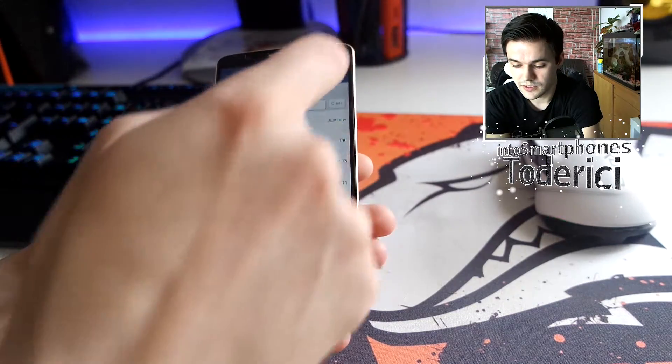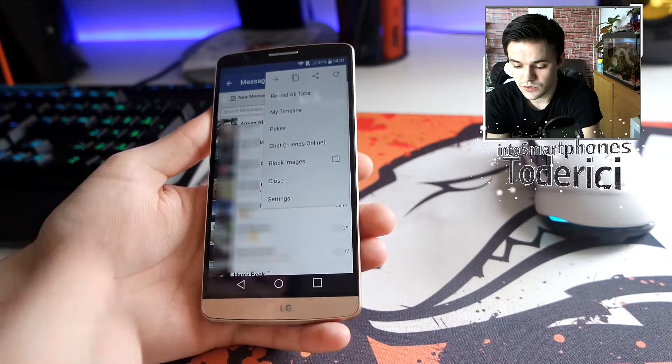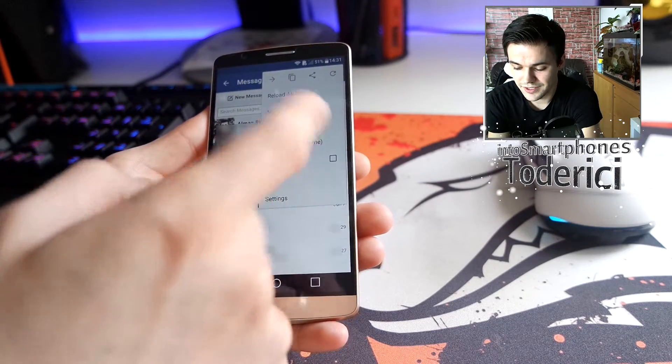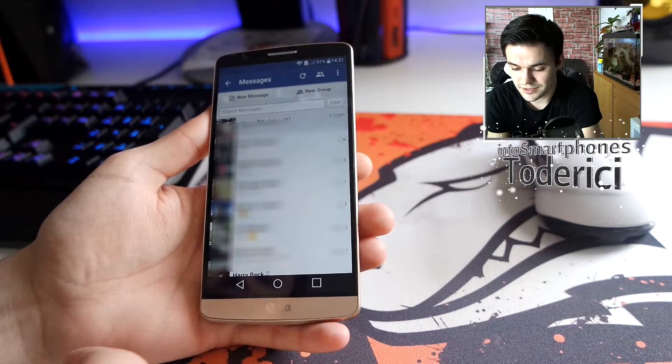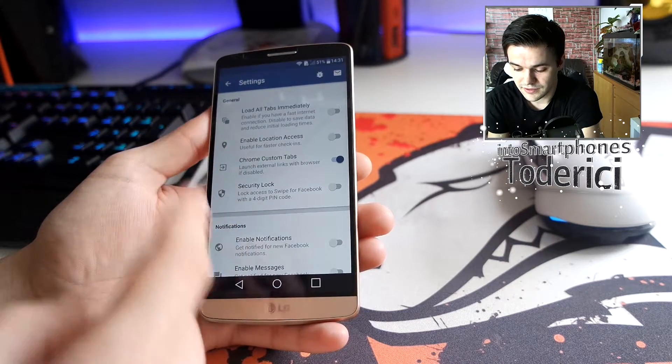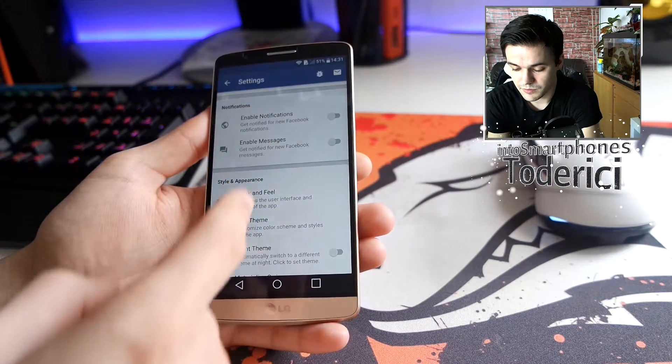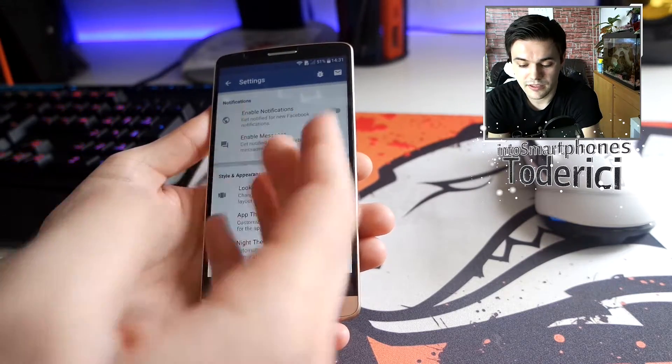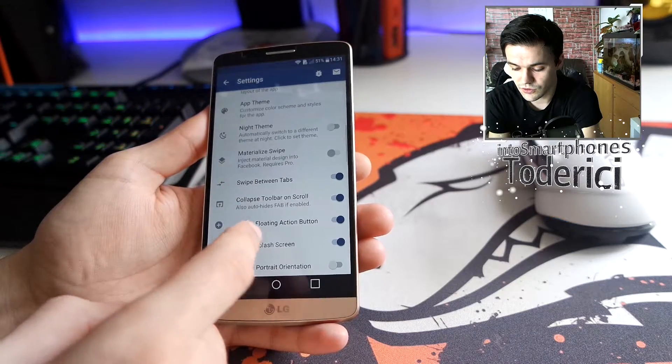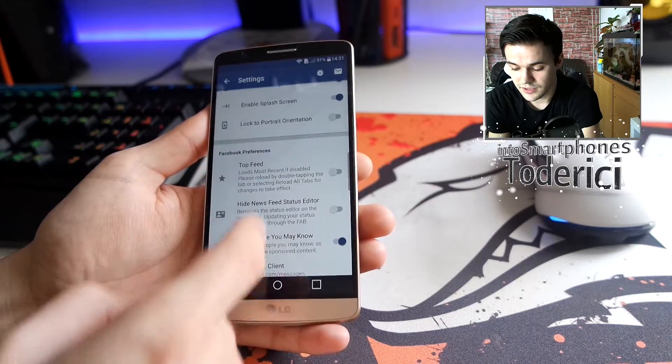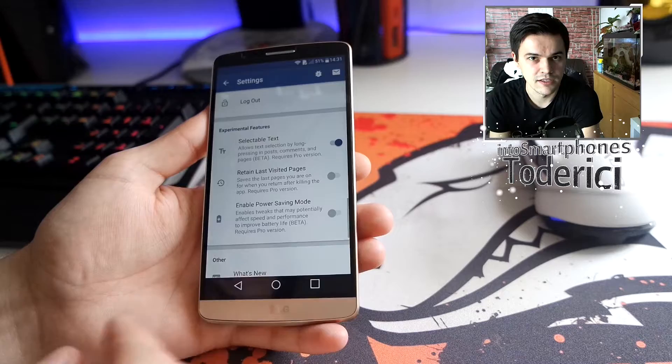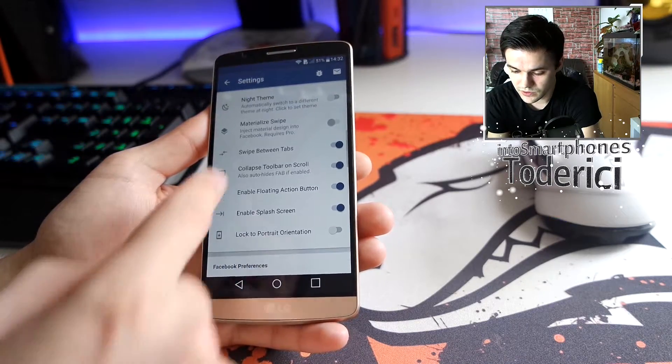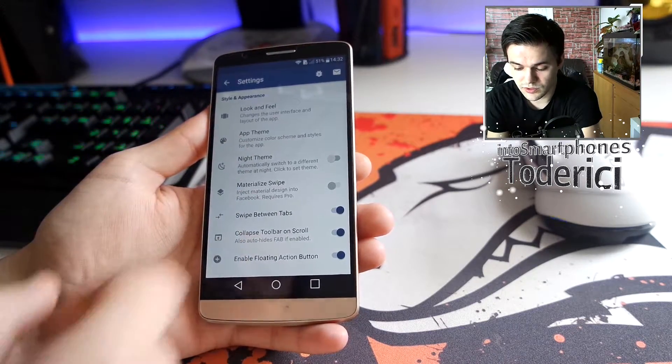Let's see the settings, what it has. Reload all tabs, my timeline, folks, chat, friends, and so on. Let's see settings. In the settings you also have here some options like enable messaging, get notifications from messages and so on. It has so many settings actually for a battery saver application.